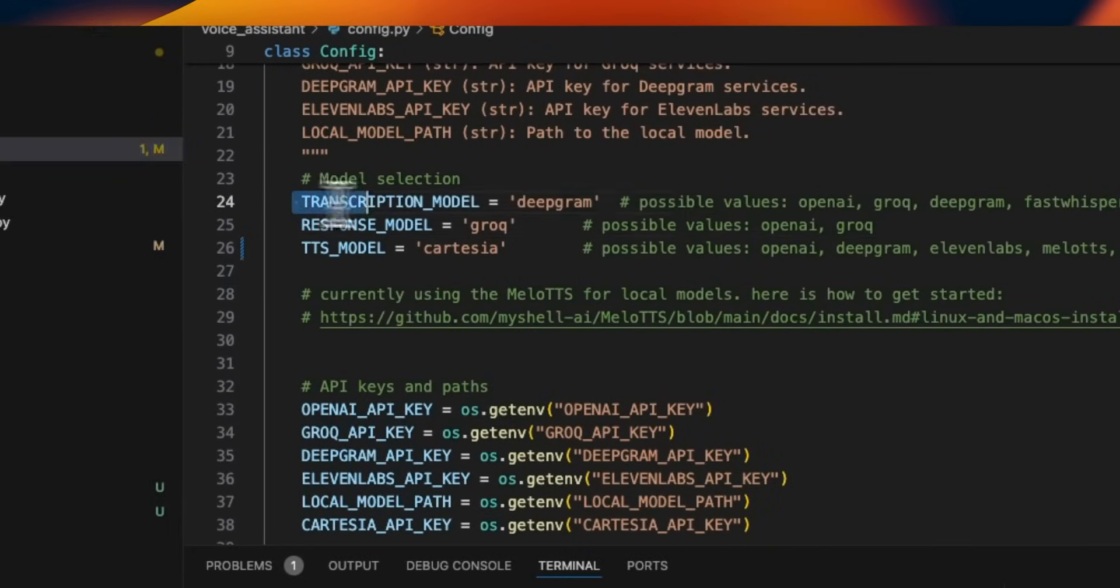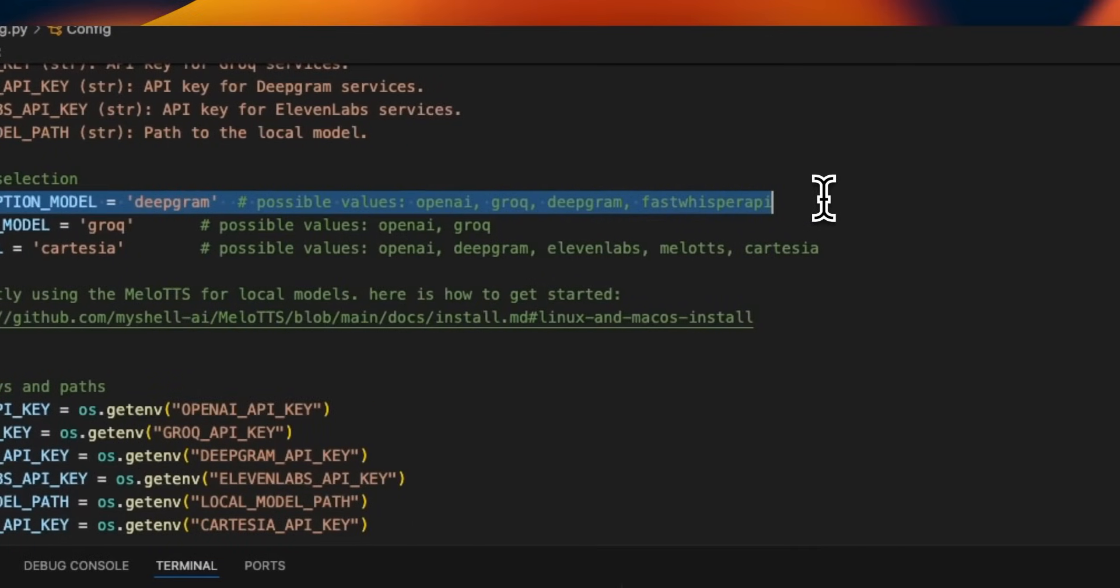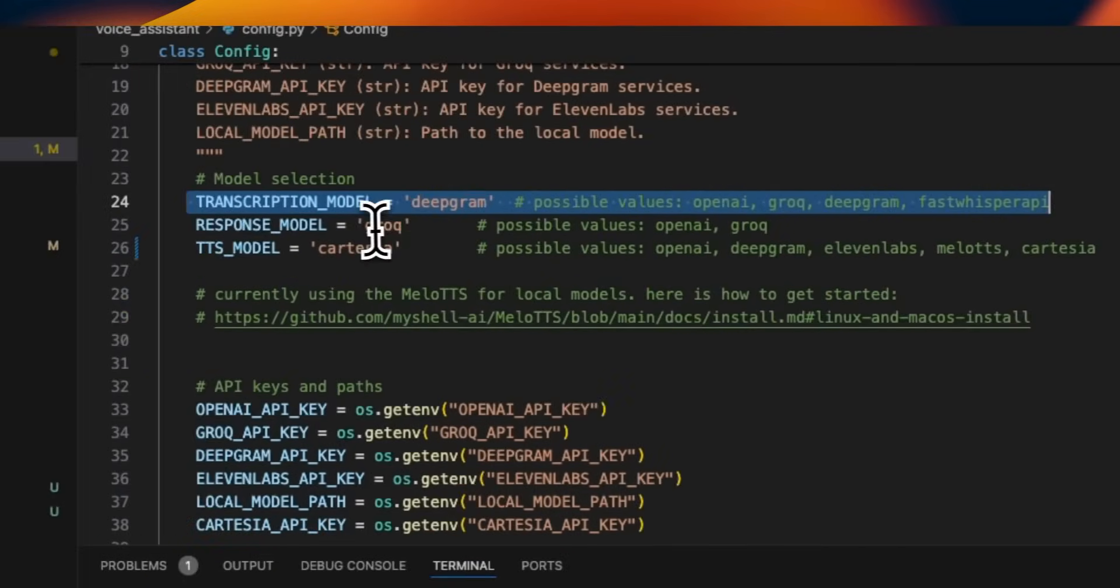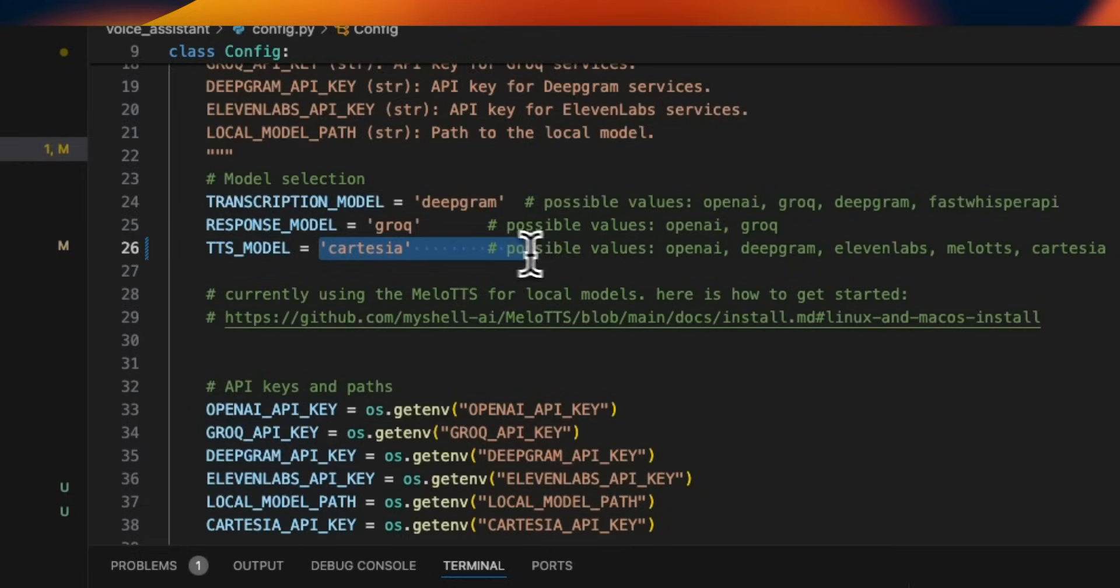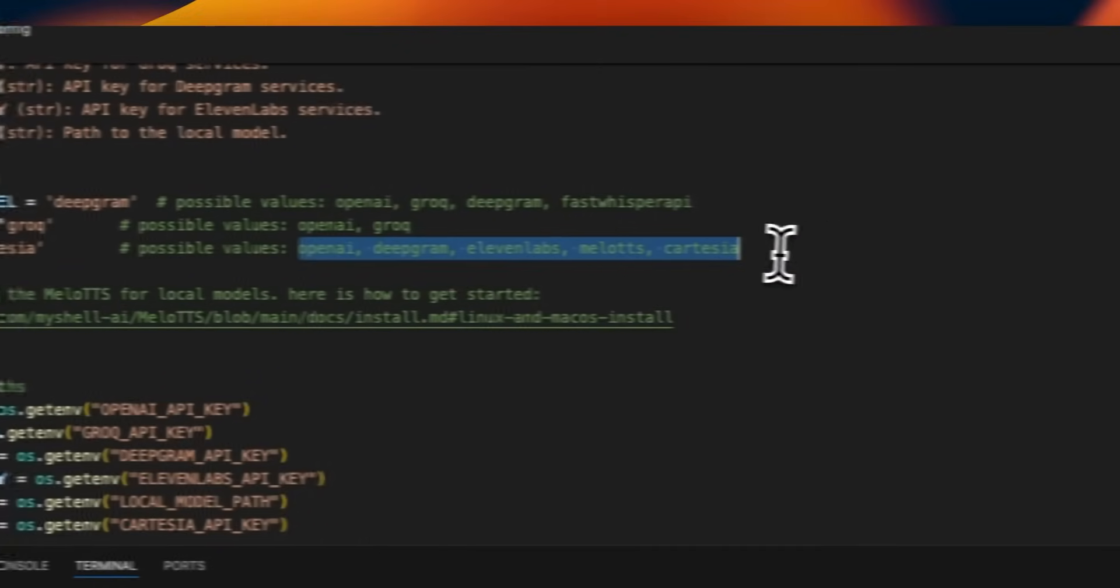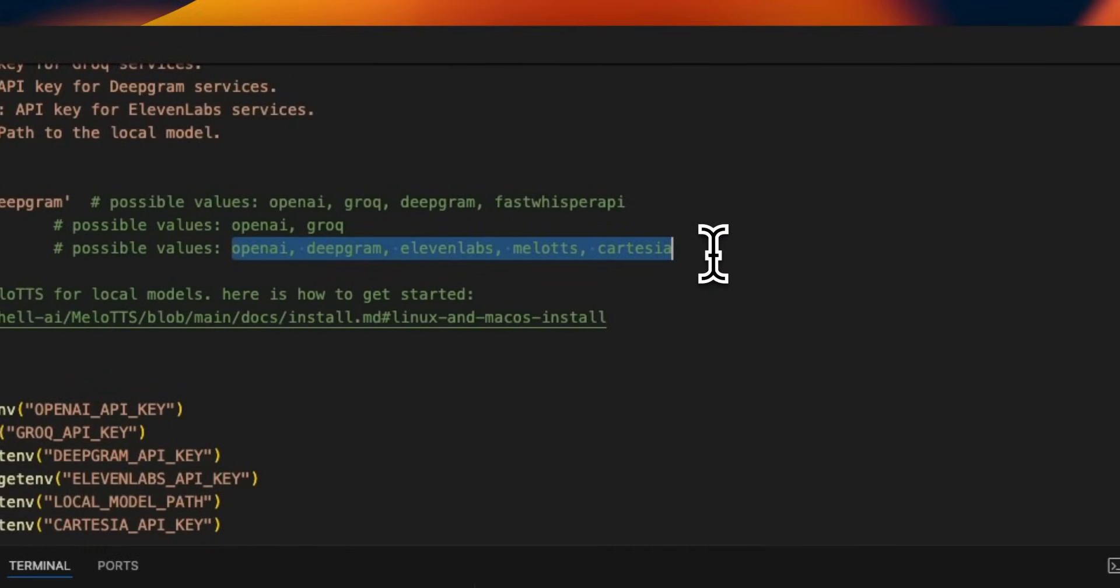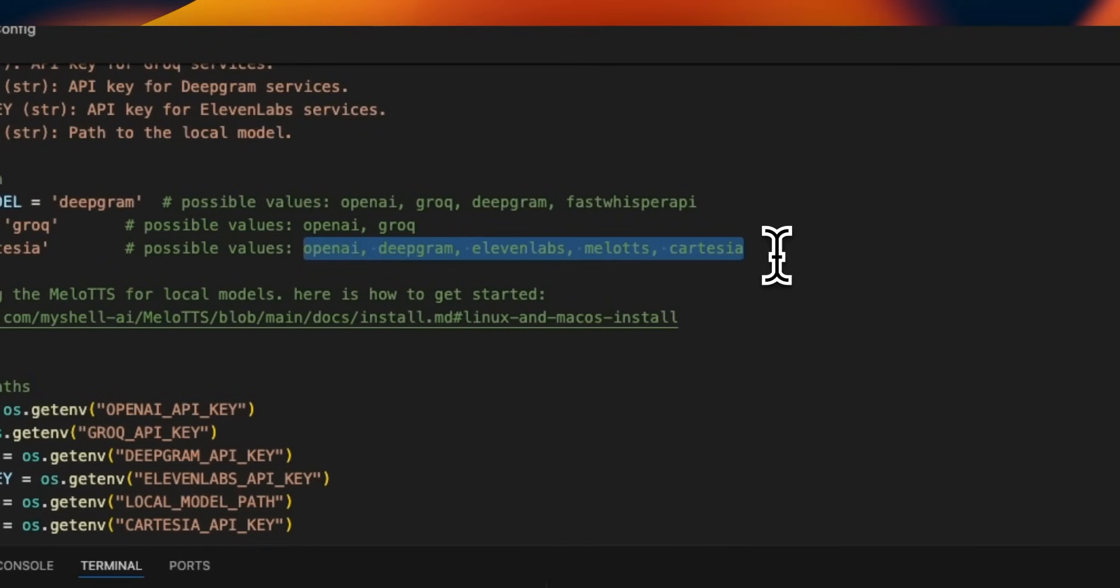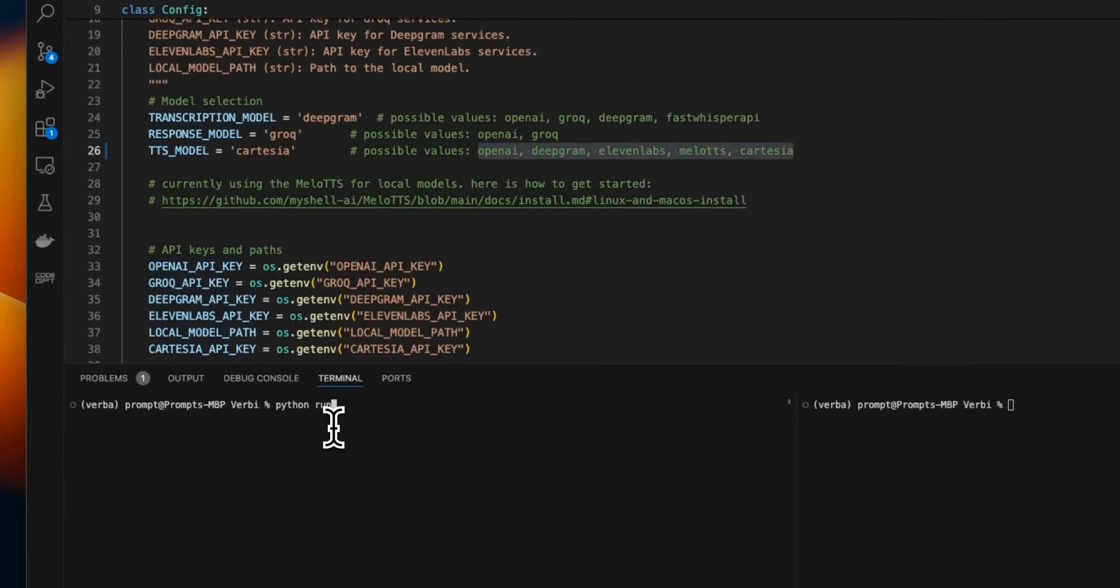So for the transcription model, which is the speech to text, I'm going to be using Deepgram. You can also use Grok as well for LLM. In this case, we're going to be using Grok. And for the text to speech model, we're going to be using Cartesia. Now, here are the different options that you can use. So you can just replace each one of them. Again, link is going to be in the video description. You will have access to this code, but I'm going to be creating more detailed videos on this project. I'm actually pretty excited about this one. And there are some amazing people who are contributing to the project as well.